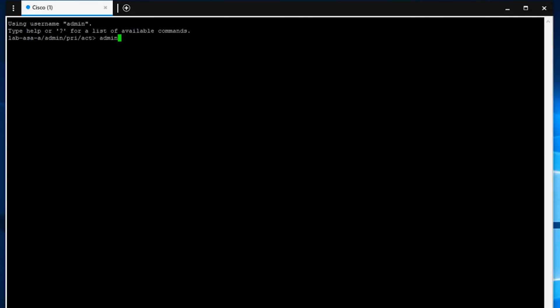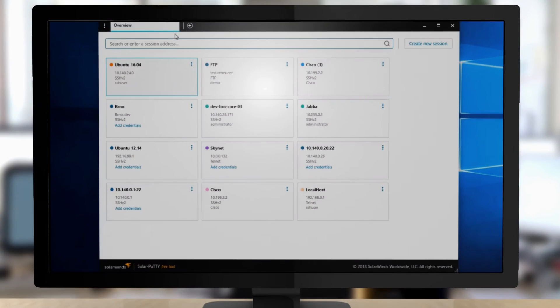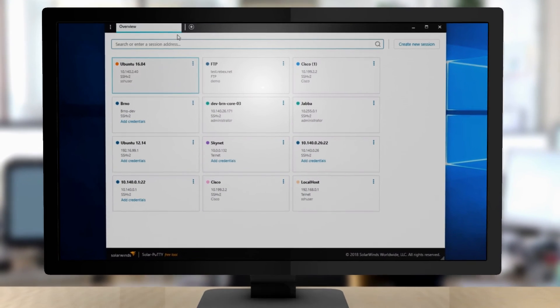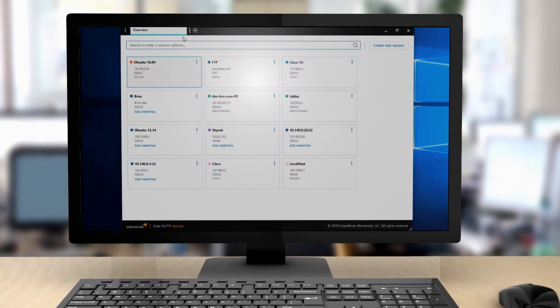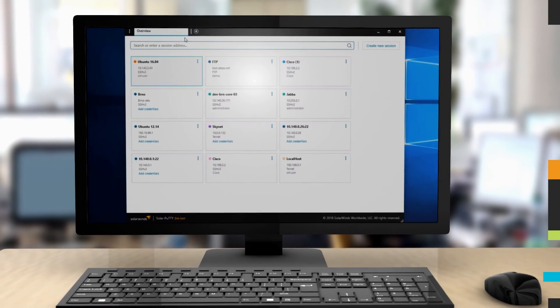The Solar Putty free tool takes Putty to the next level. Save, manage, and distribute your remote sessions more easily than ever before.